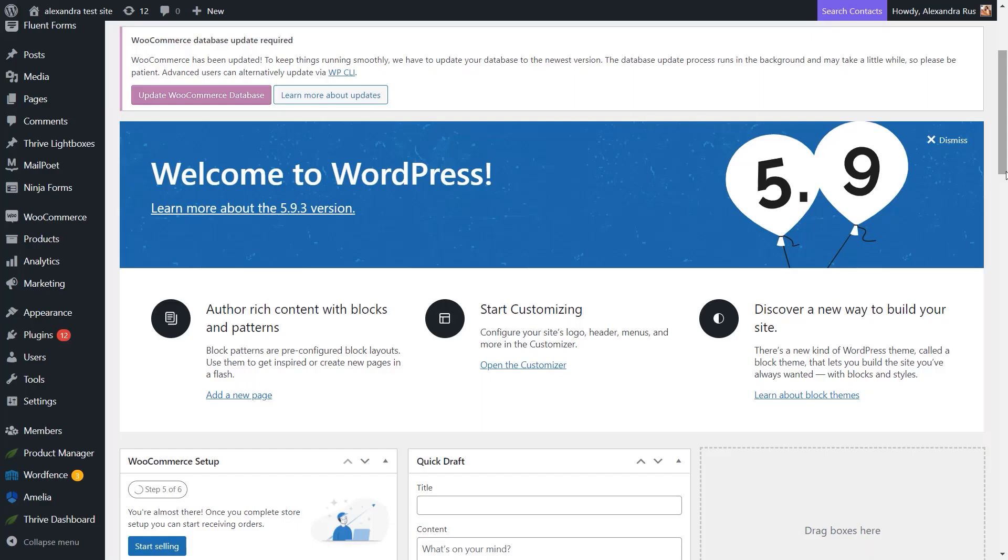Hi, and welcome to a new Thrive Theme Builder tutorial. Let's see this time how you can add a new page template.